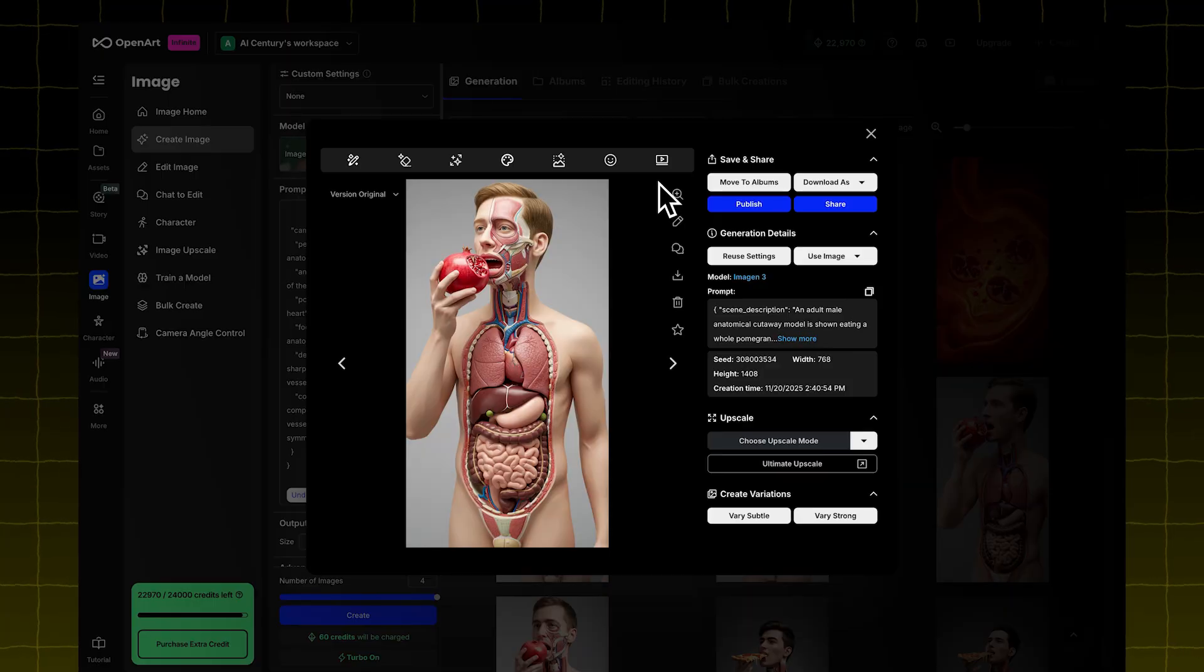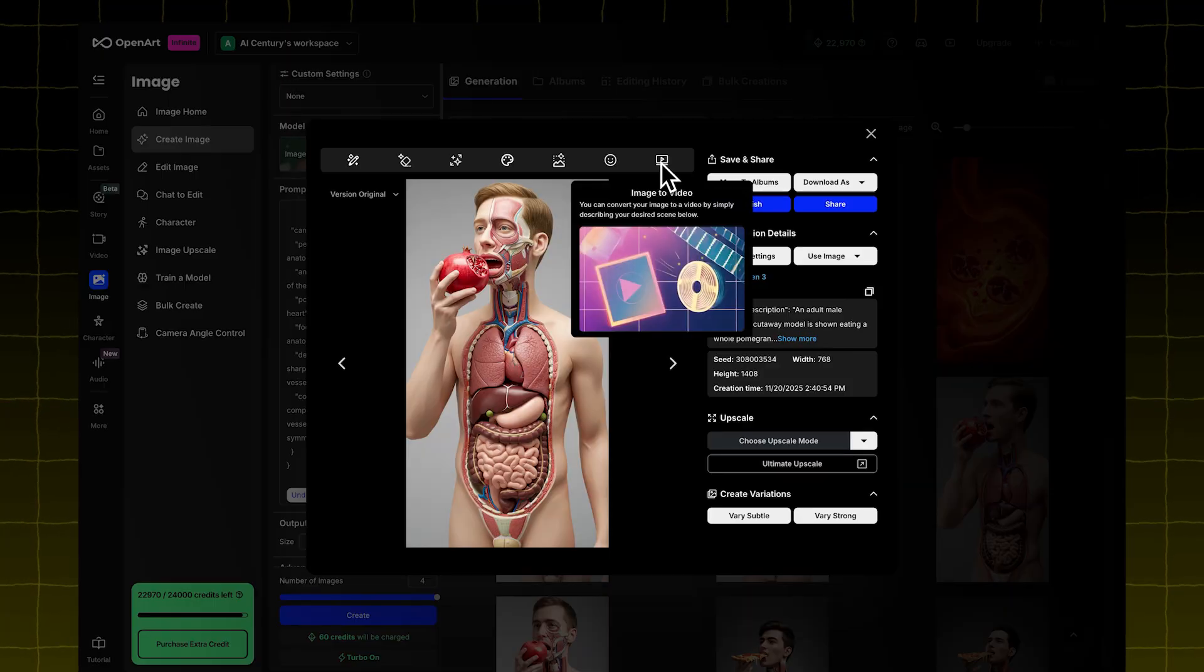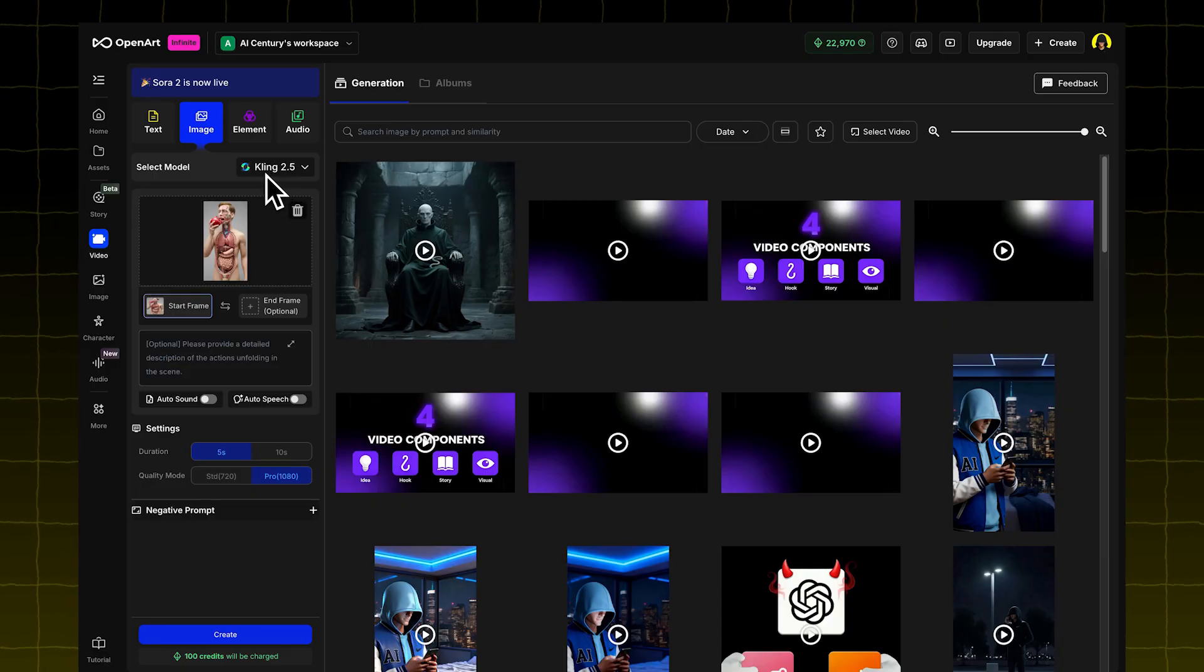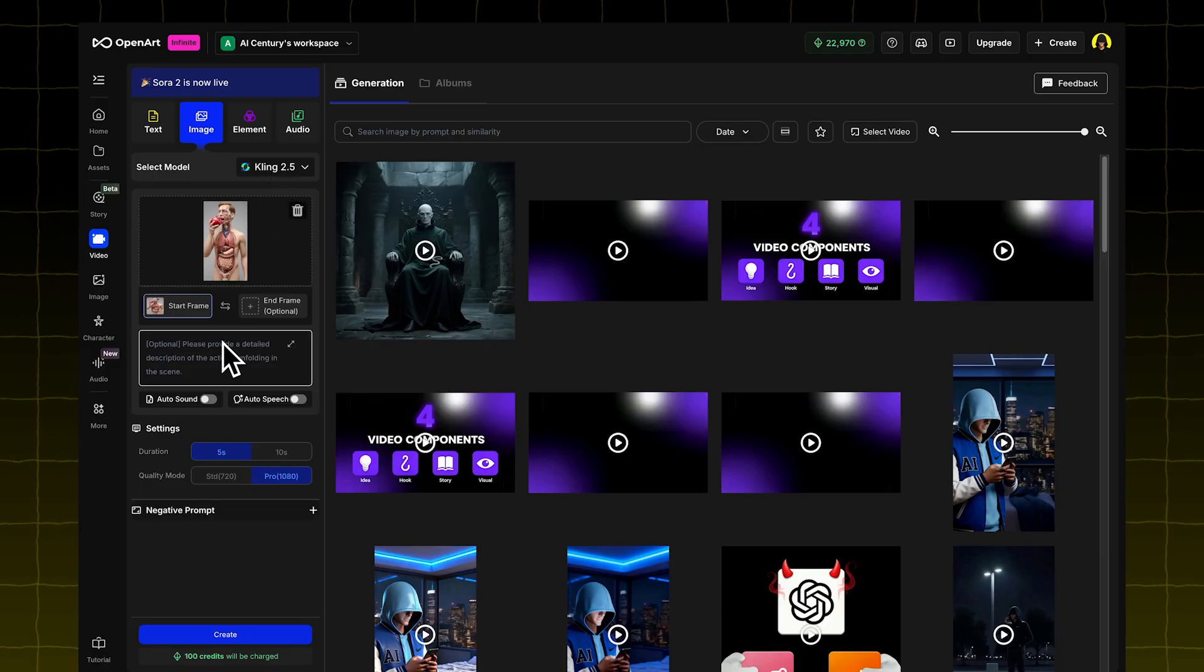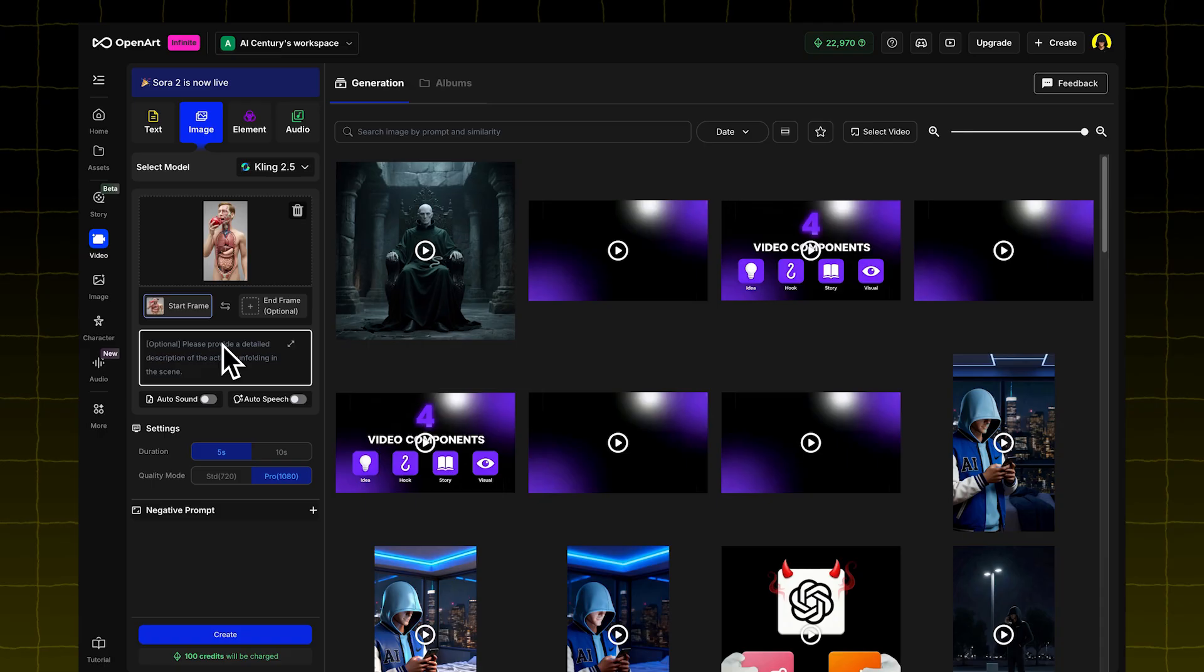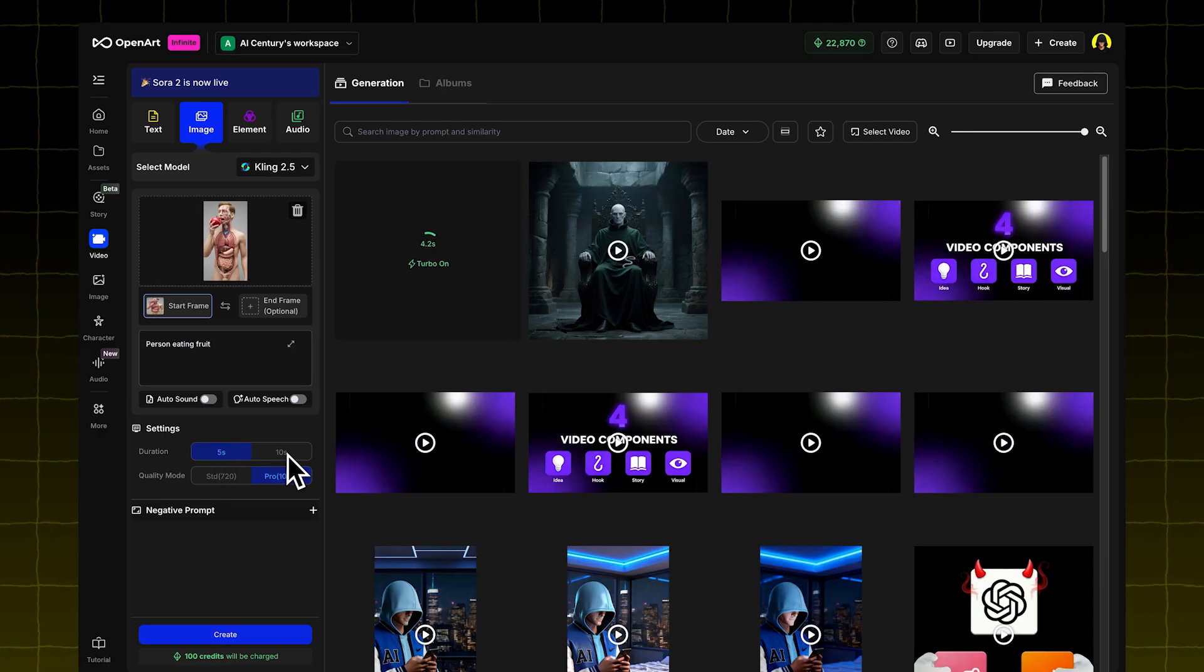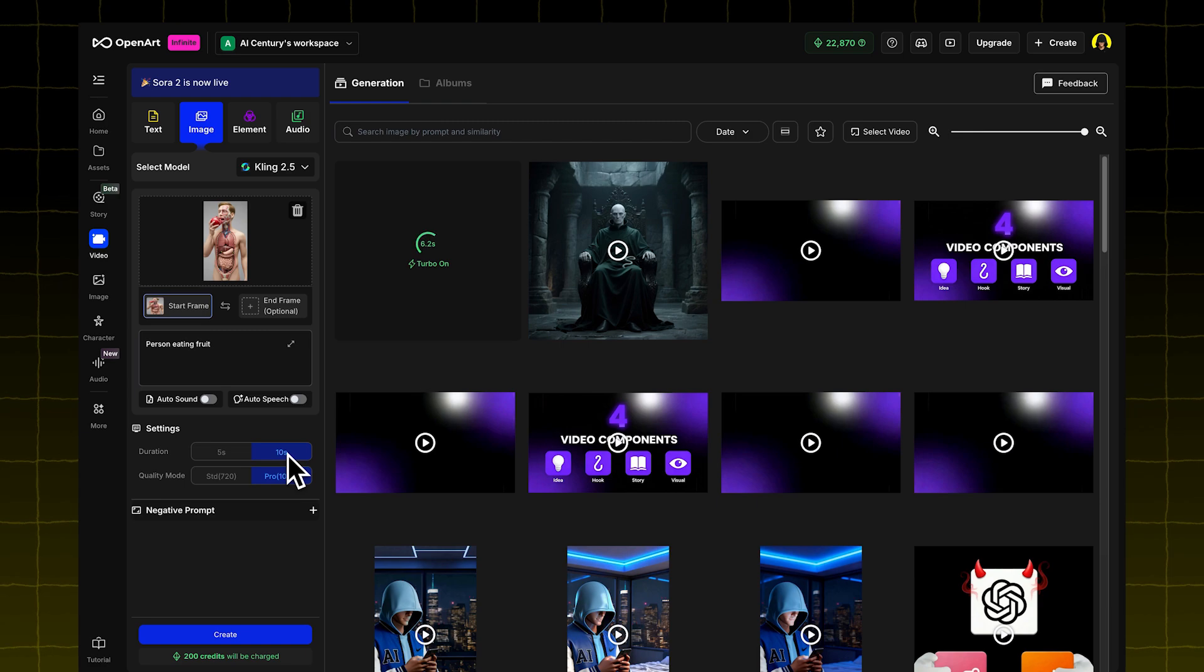Pick one of the AI-generated images. Click on Image to Video. It'll take you to a new page. Select the Kling 2.5 model. Then describe what you want to see, like person eating fruit. You can choose between 5 or 10 seconds. Let's try 10 seconds. Click Create.